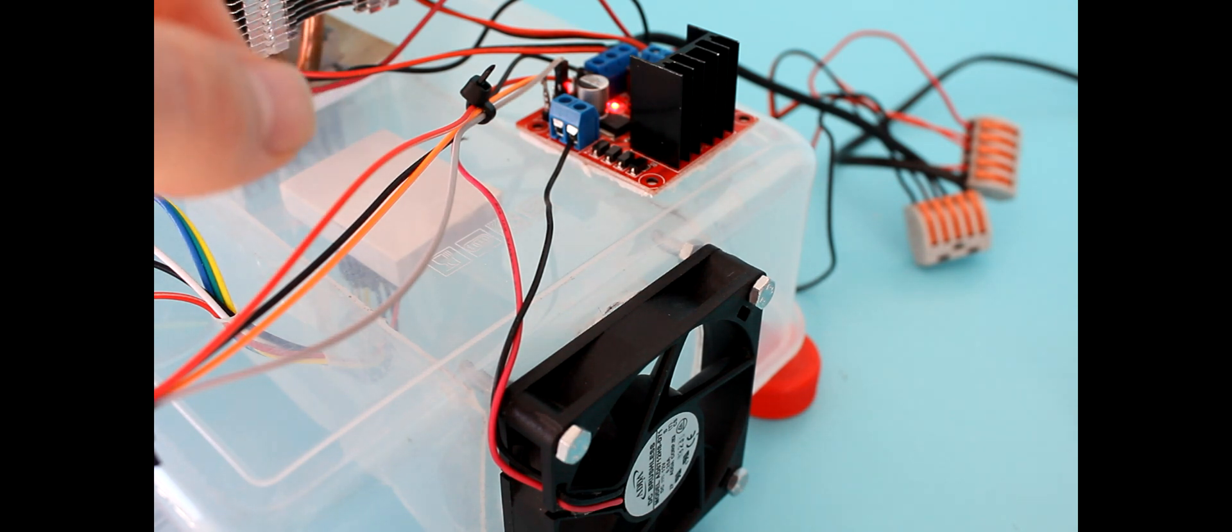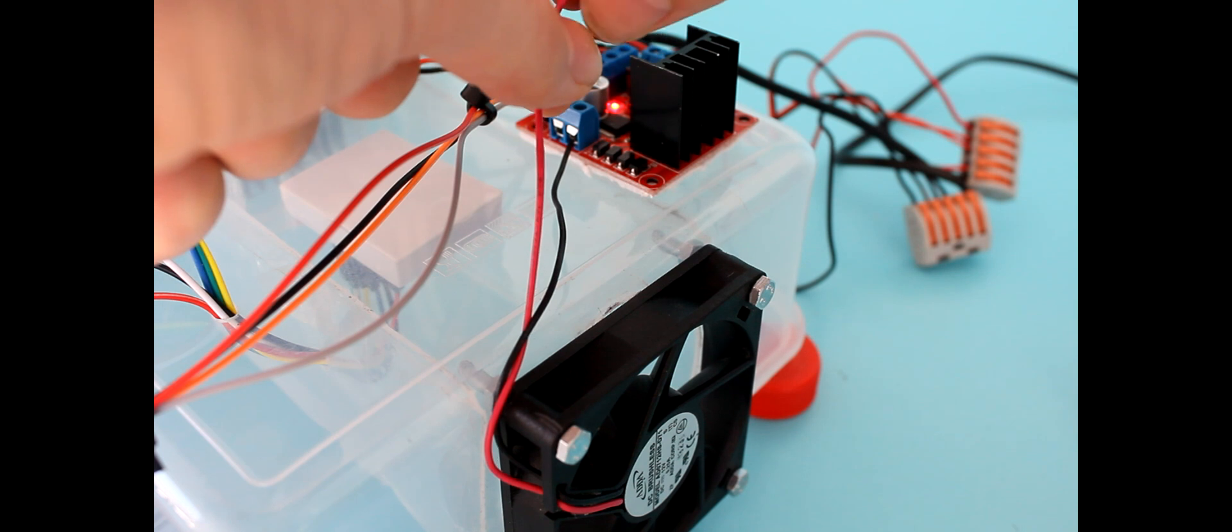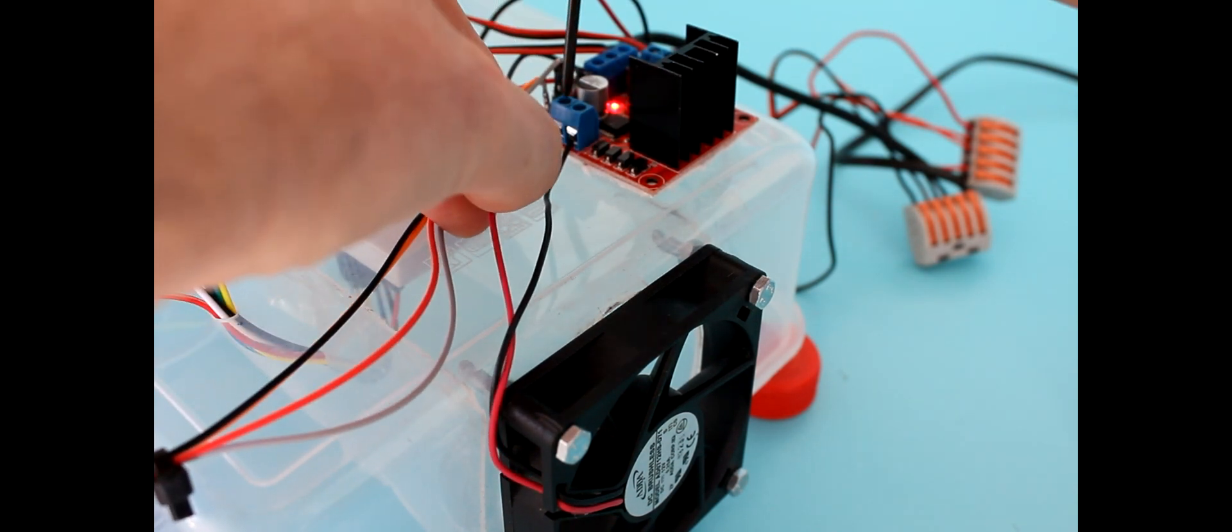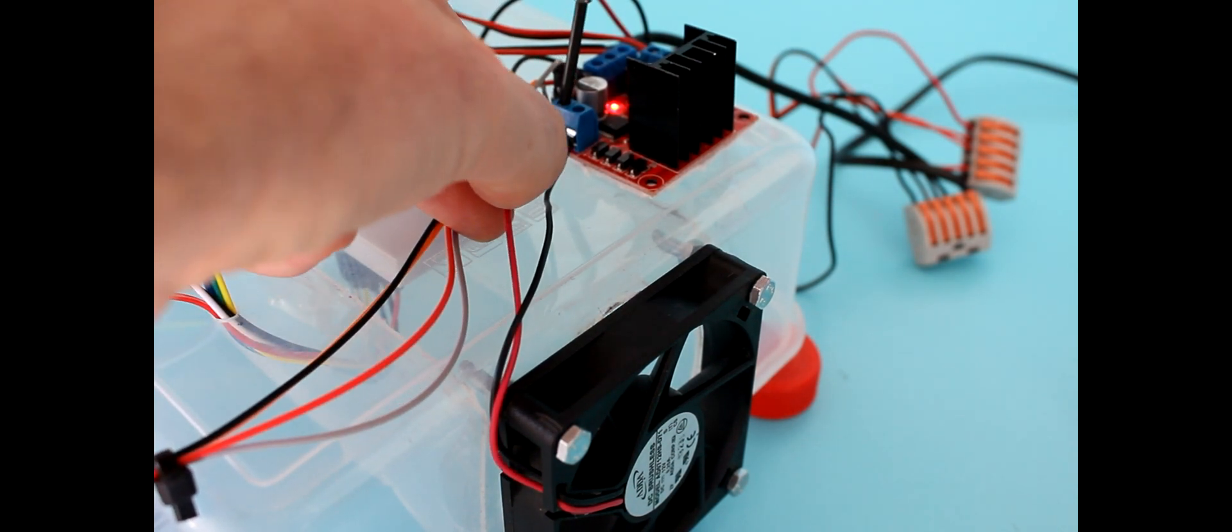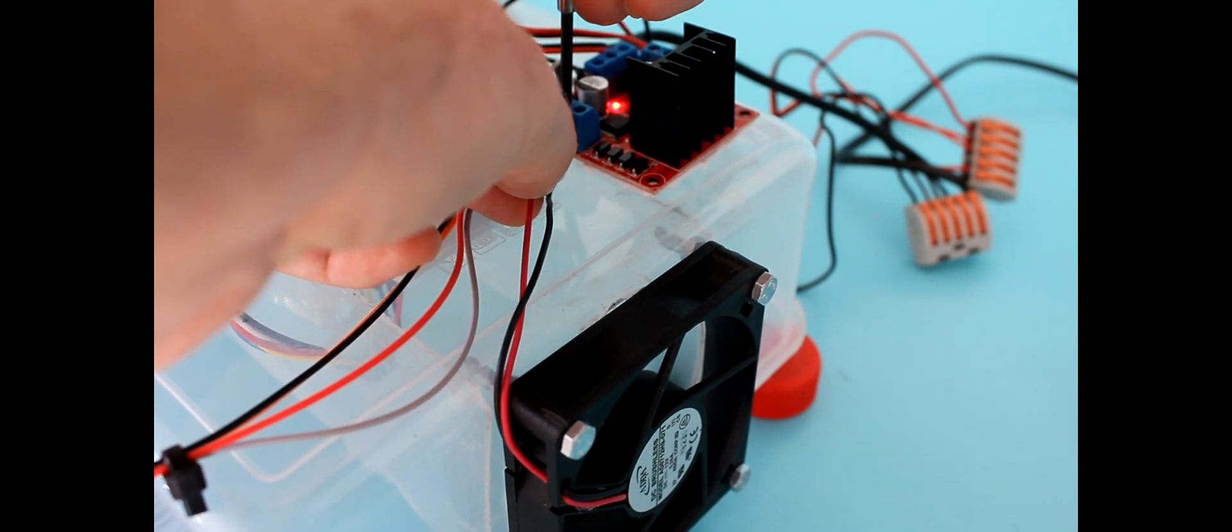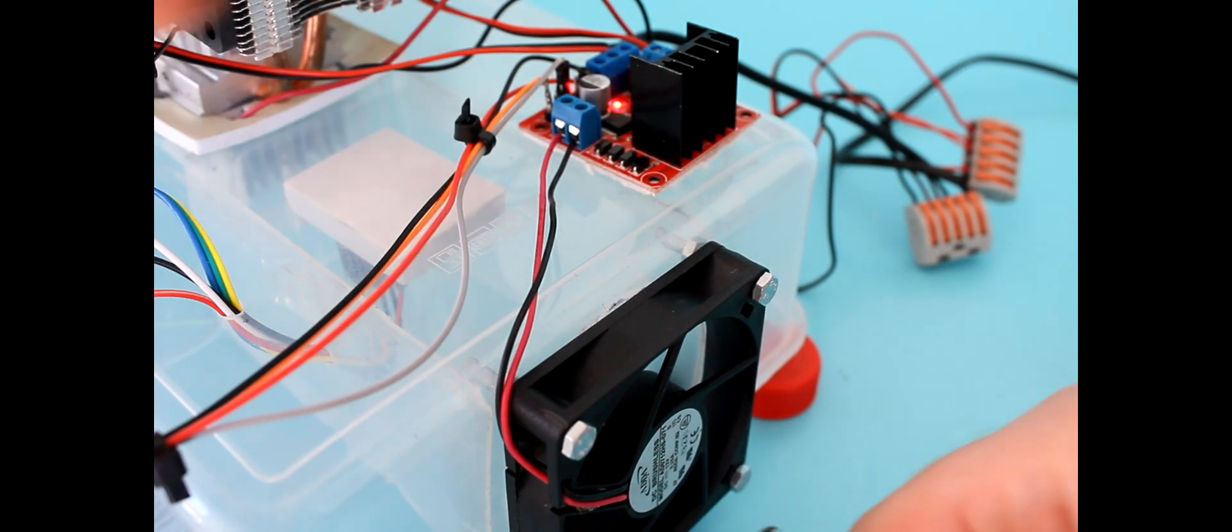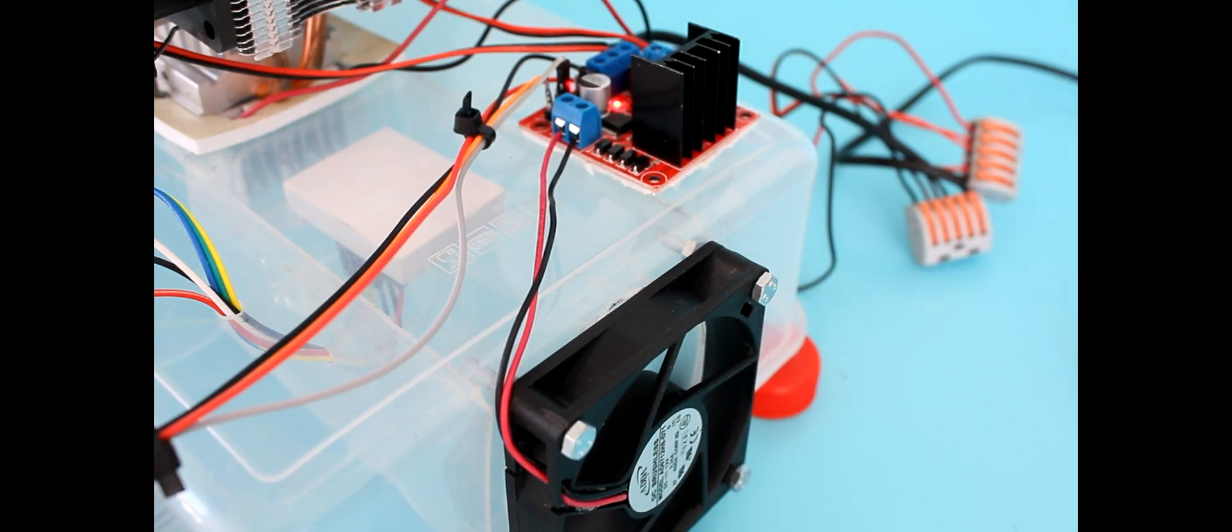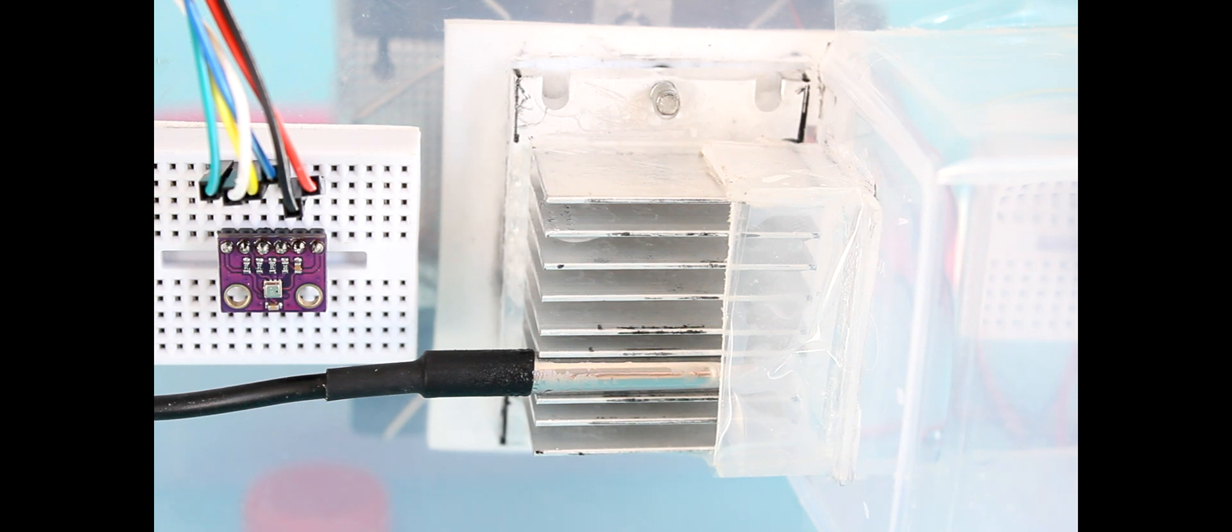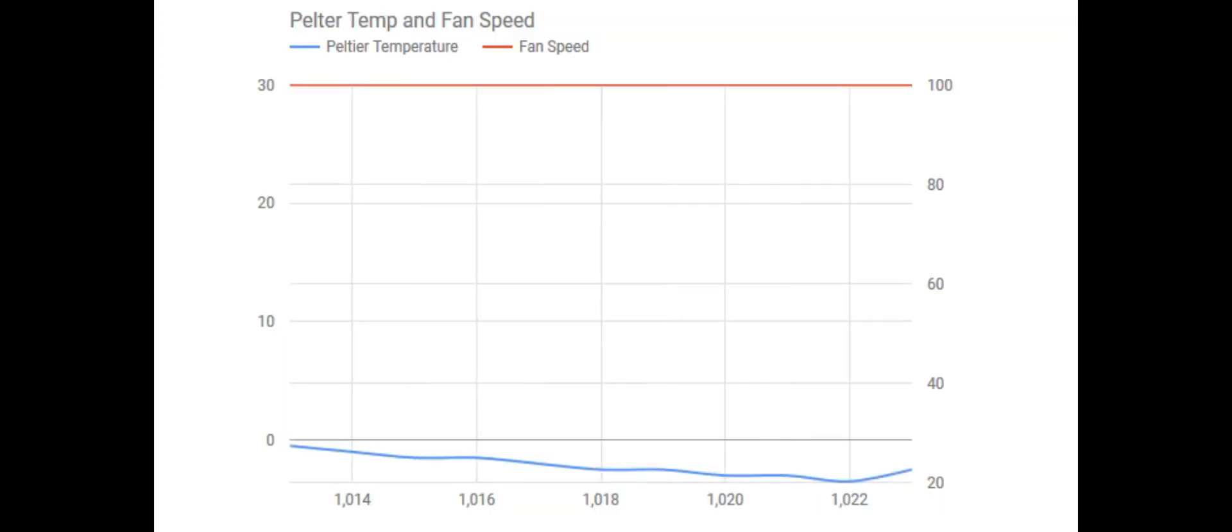So now I reconnect the fan. And you can see the ice disappears quickly from the Peltier cooler and the temperature starts to rise in the graphs.